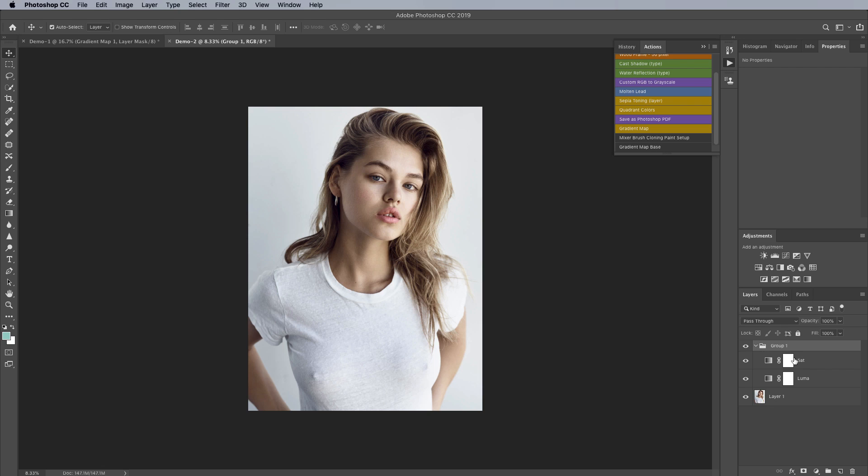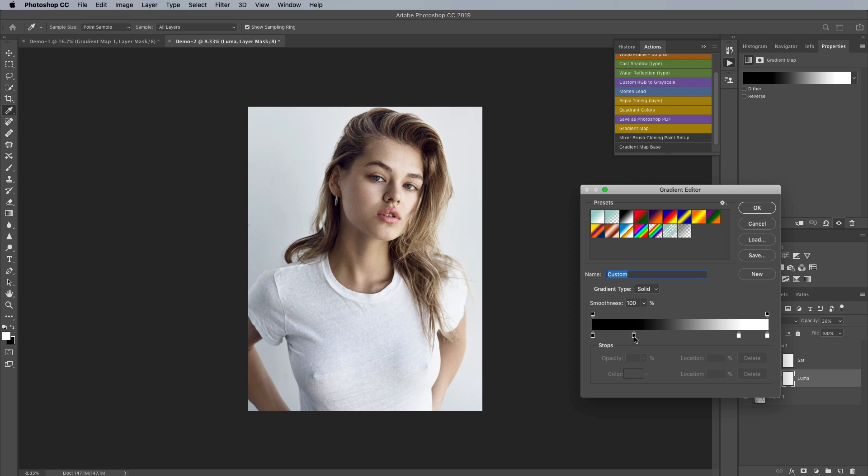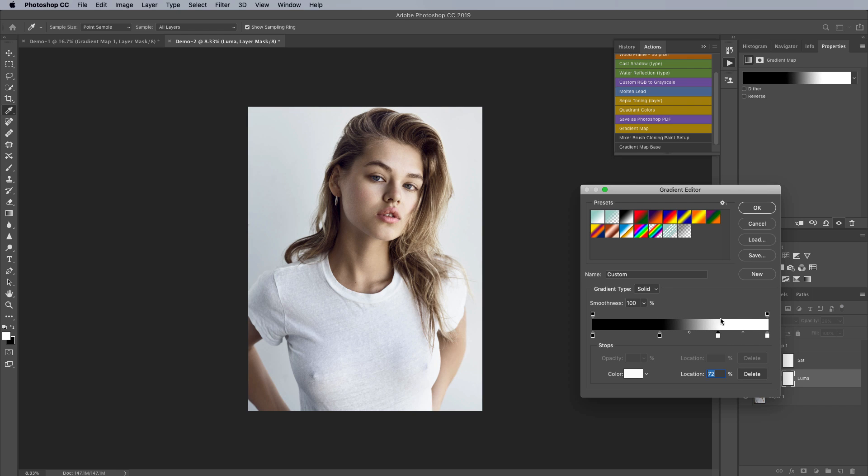Of course we can continue to play with that by adjusting this from for example multiply to soft light, overlay, luminosity blending mode or screen just to kind of get some different effects and one other thing we can of course do is go into here and start playing with some of these control points to see what effect that has as well on the final image.